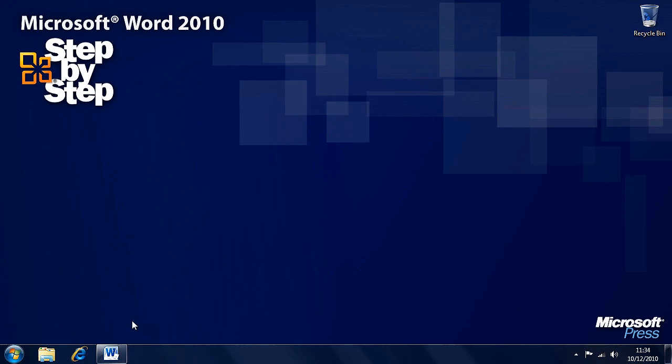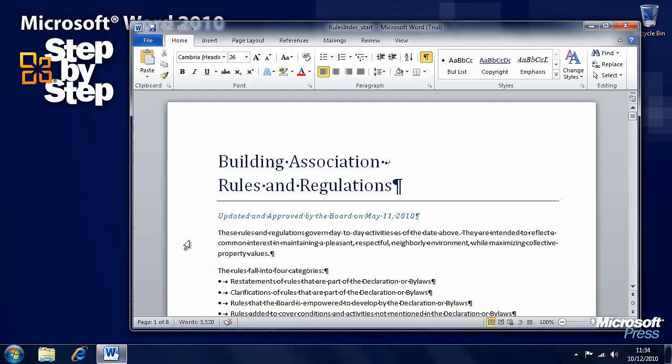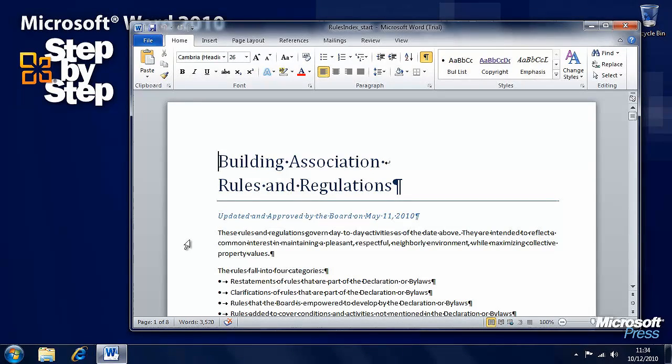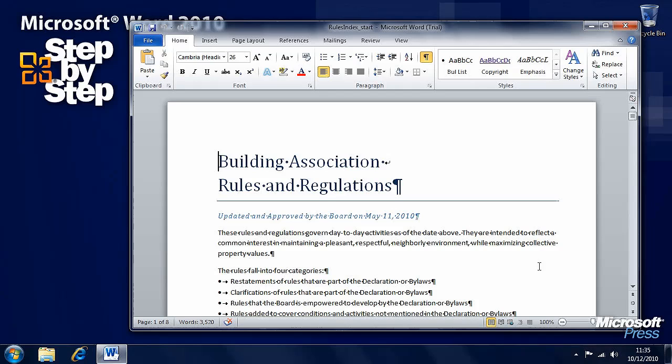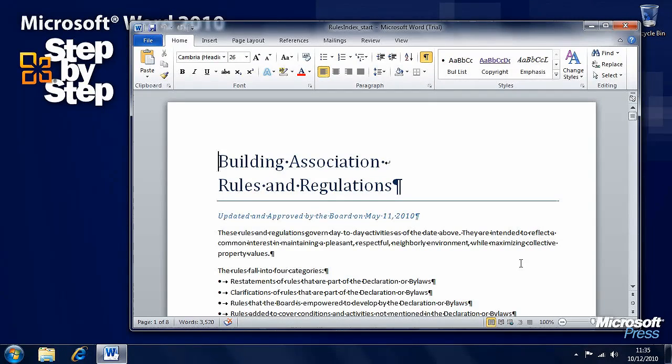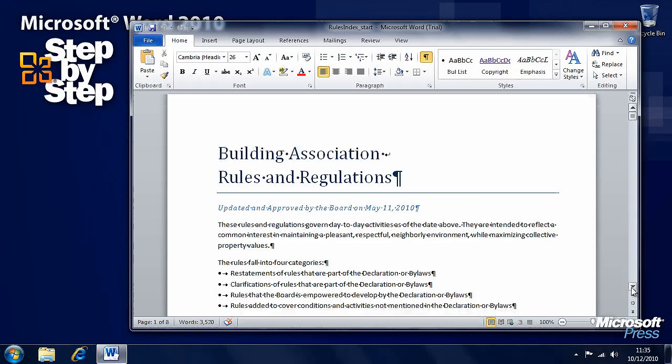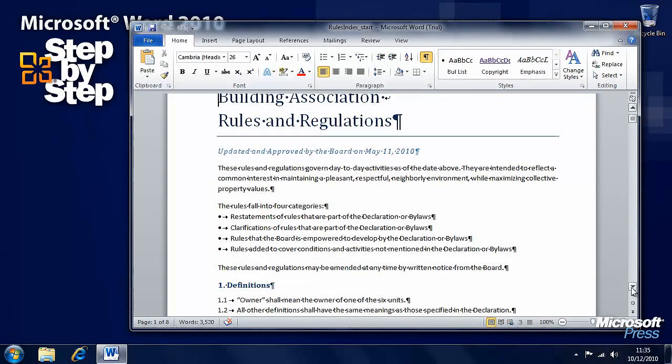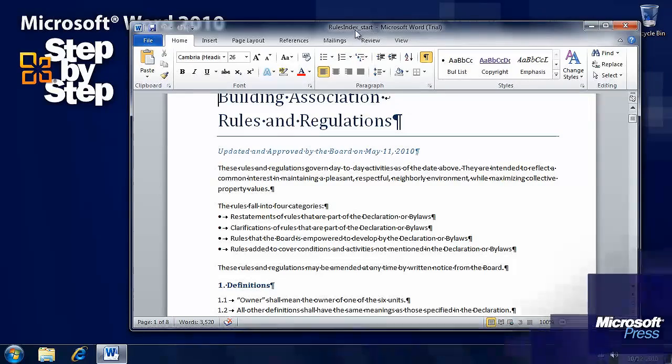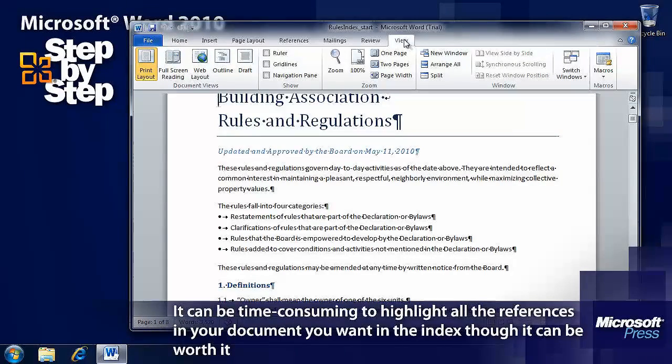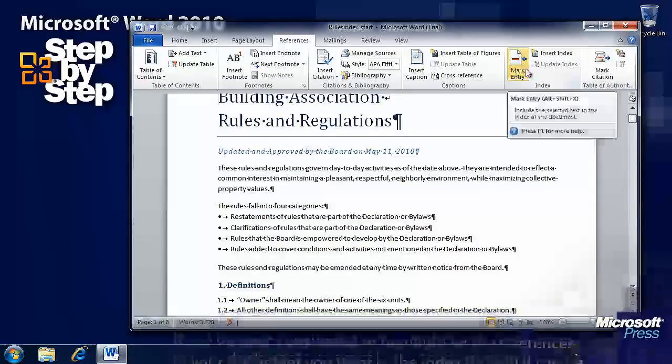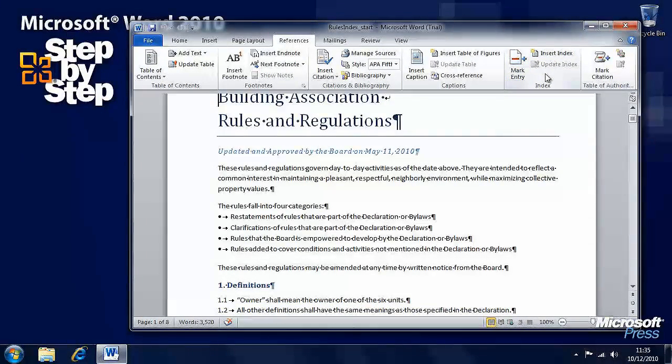Now that we've had a look at inserting tables of contents, let's have a look at inserting an index. For this exercise, we're going to be using the rules index practice file in the chapter 13 folder. What we first need to be able to do when creating an index is highlight words in the document that are going to be part of that index, that we're going to want to index. We want to click on the References tab here and we'll see we have indexing options.